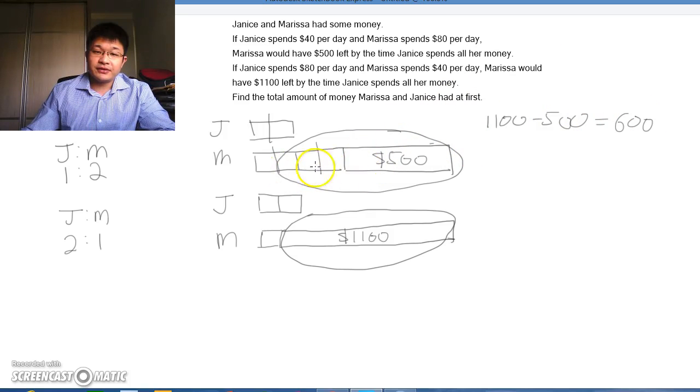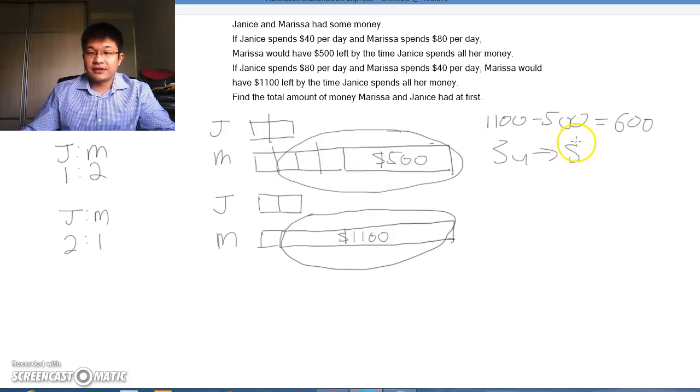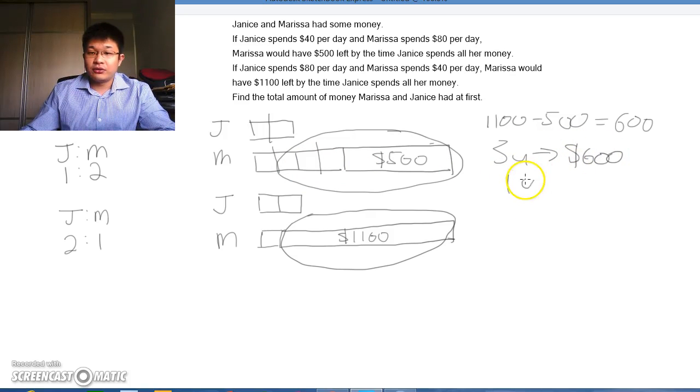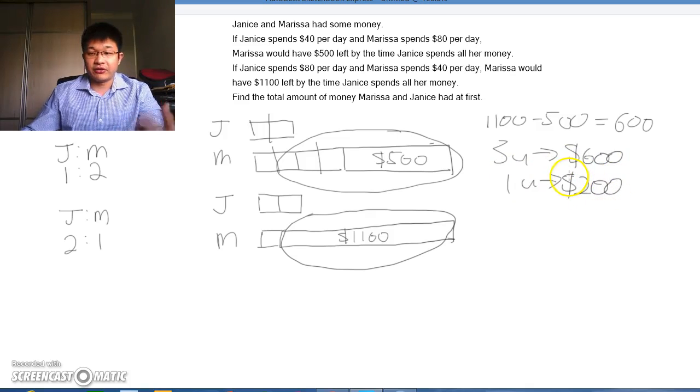This $600 represents these 3 units. Therefore, 3 units is $600. 1 unit would be $200 when we divide by 3.